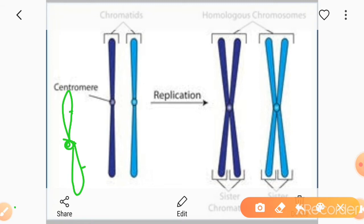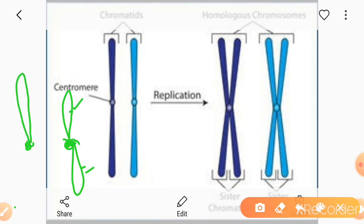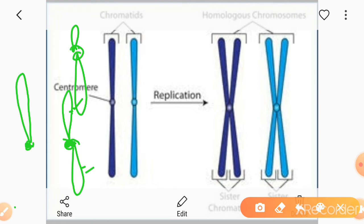Looking at chromosomes, there is a structure in the center called the centromere, and the chromosome has two arms. The position of the centromere varies — it can be in the center, towards the end making it telocentric, or one side may have a short arm and the other a long arm.